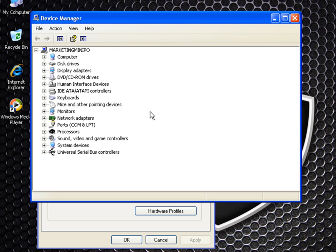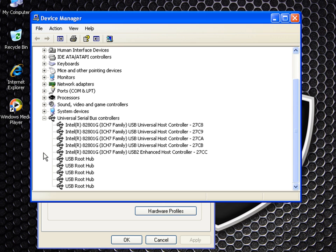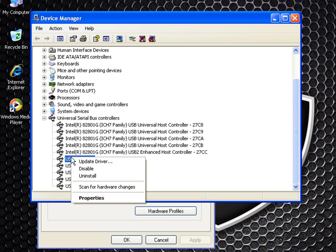Below you should see the universal serial bus controllers. If you click on that plus sign, it will expand. And you should see the USB root hubs.